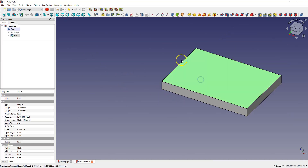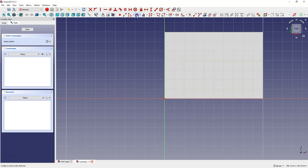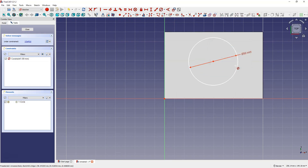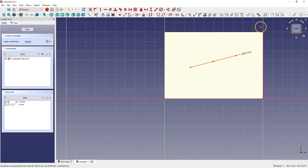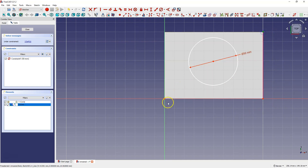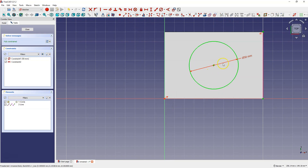Let's create another sketch on this face. Draw a circle and add its diameter, for example 50 millimeters. To center the circle on the rectangle we need reference geometry from the edges. Select create external geometry and select this line as the reference geometry. Now you can use these two points to place the center of the circle in the center of the rectangle — select these two points, this point, and select symmetry constraint. Now the center of the circle coincides with the center of the rectangle.